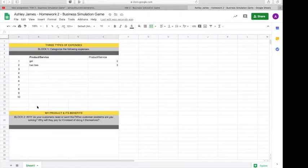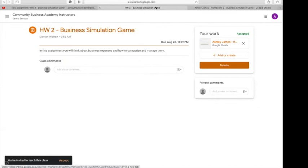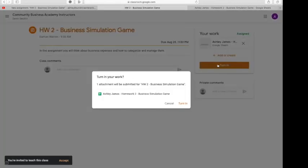Once you are done with the homework, you're going to go back into your homework business simulation tab at the top of the screen. Click the tab, then go over to the Turn In button and click it.